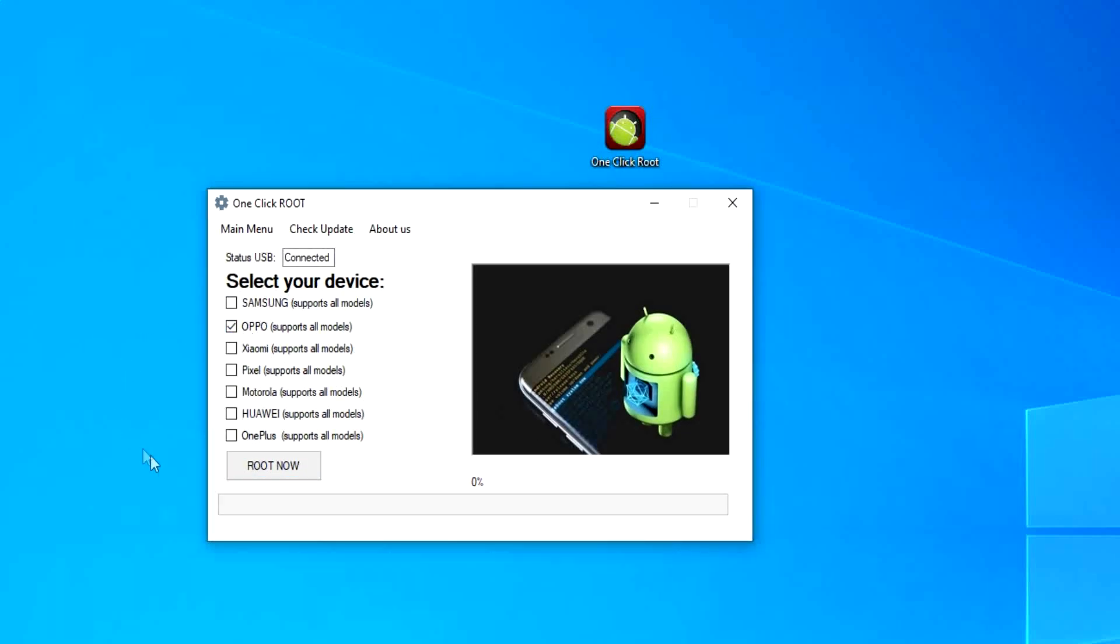Once there, click on Root now, and it will start preparing all the necessary files and start the root process.